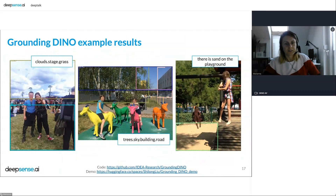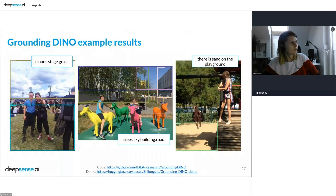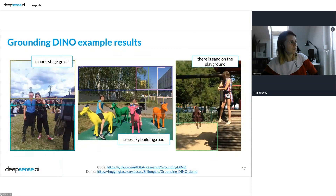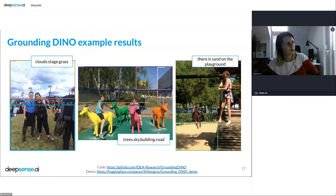Grounding DINO also finds less obvious background objects quite well — like clouds, grass, trees, sky, and the ground on a playground. However, looking at those images, some bounding boxes are not very useful. For example, a bounding box showing the road only covers half of it and tells us nothing about its direction. For cases like this, segmentation would be much better.